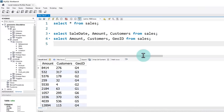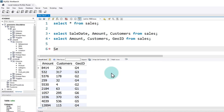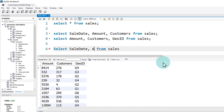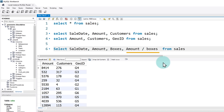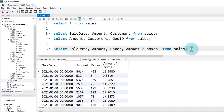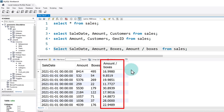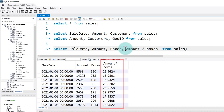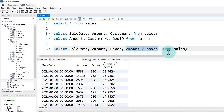For our next query, we are going to add an extra calculation: amount per box. We write: select sale date, amount, boxes from sales, and then we want to add a calculation which is amount divided by boxes. That's basically amount per box because we are doing an arithmetic operation. When you run this, you get sale date, amount, boxes, and amount per boxes nicely calculated as an extra column. You can do lots of different operations — arithmetic, text, and many other complex things.